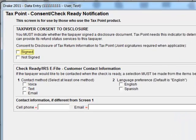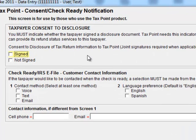Now the first thing you'll notice at the top here is Taxpayer Consent to Disclosure. This is part of the 7216 regulation the IRS put out a few years ago which says before a taxpayer can share information with a third party, which TaxPoint is considered a third party, you must have consent from your taxpayer to share that information.